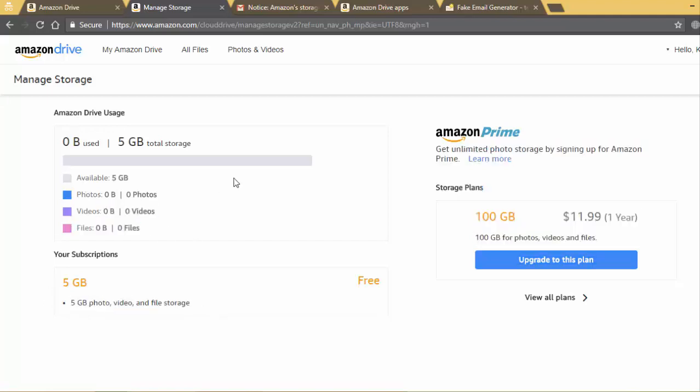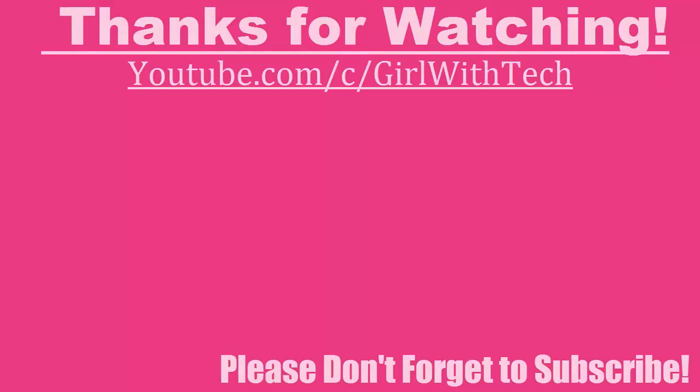I hope this video will help you and clear all your confusions related to Amazon Drive Cloud. So thank you for watching my video and please don't forget to like, share and subscribe. Thank you.